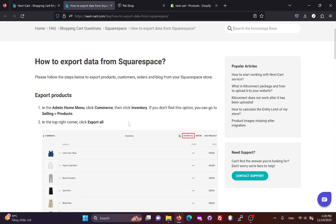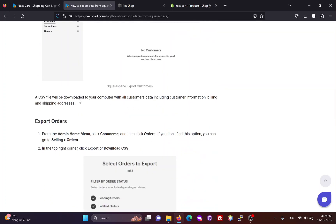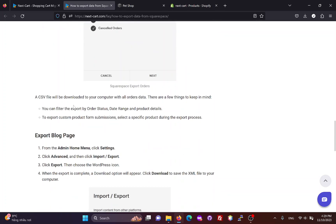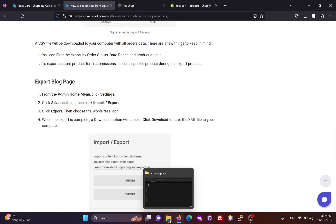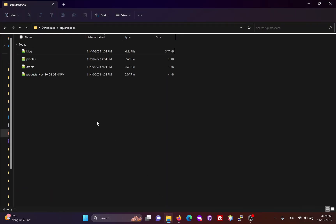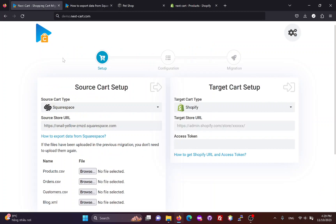In addition to products, you can follow these steps to export customers, orders, blogs, and pages to your computer. These are the CSV files I downloaded from my Squarespace website, and now I will upload them to the migration tool.